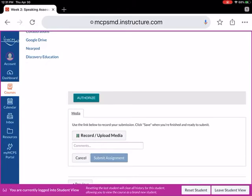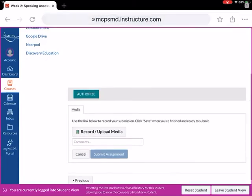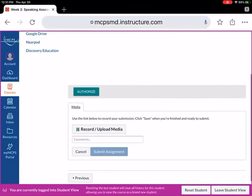Now, mira, media. That's the only thing you can submit. Use the link below to record your submission. Click save when you're finished and ready to submit.